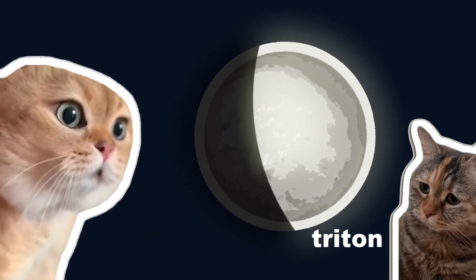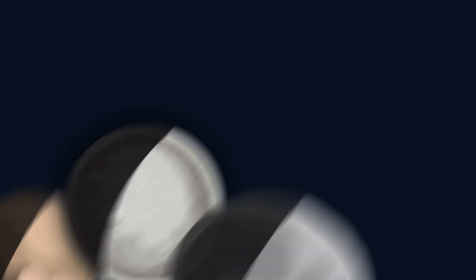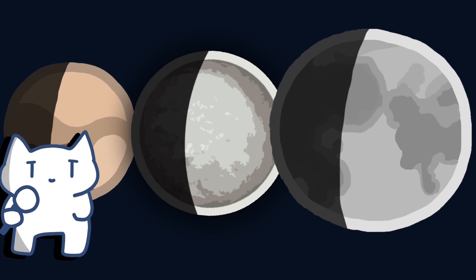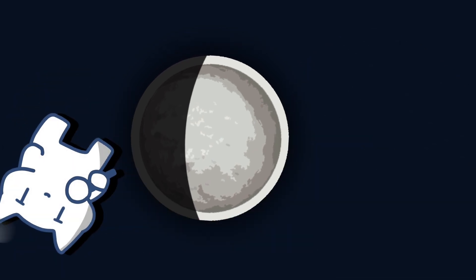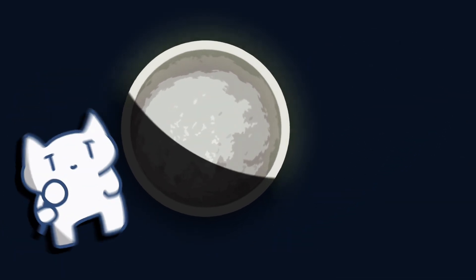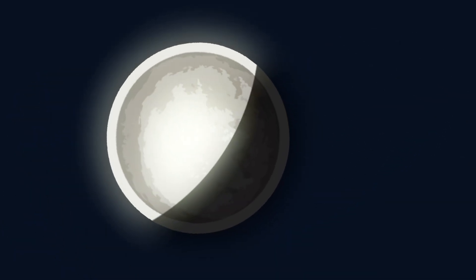While you may not know much about this object, here's how Triton compares to our Moon and Pluto. It is not only the largest moon of Neptune, it even has an atmosphere.